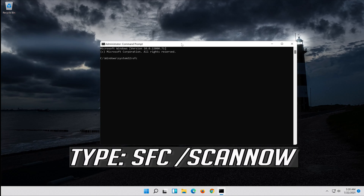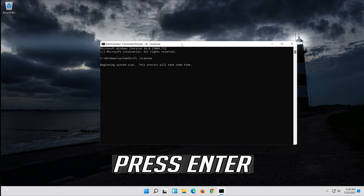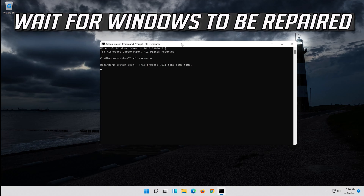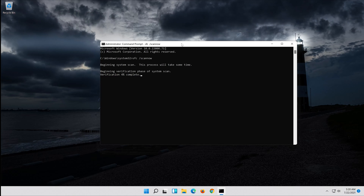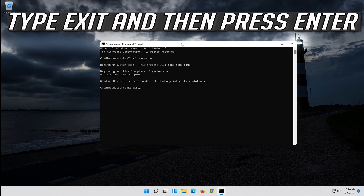Type SFC /scannow and press Enter. Wait for Windows to be repaired. Then type Exit and press Enter.